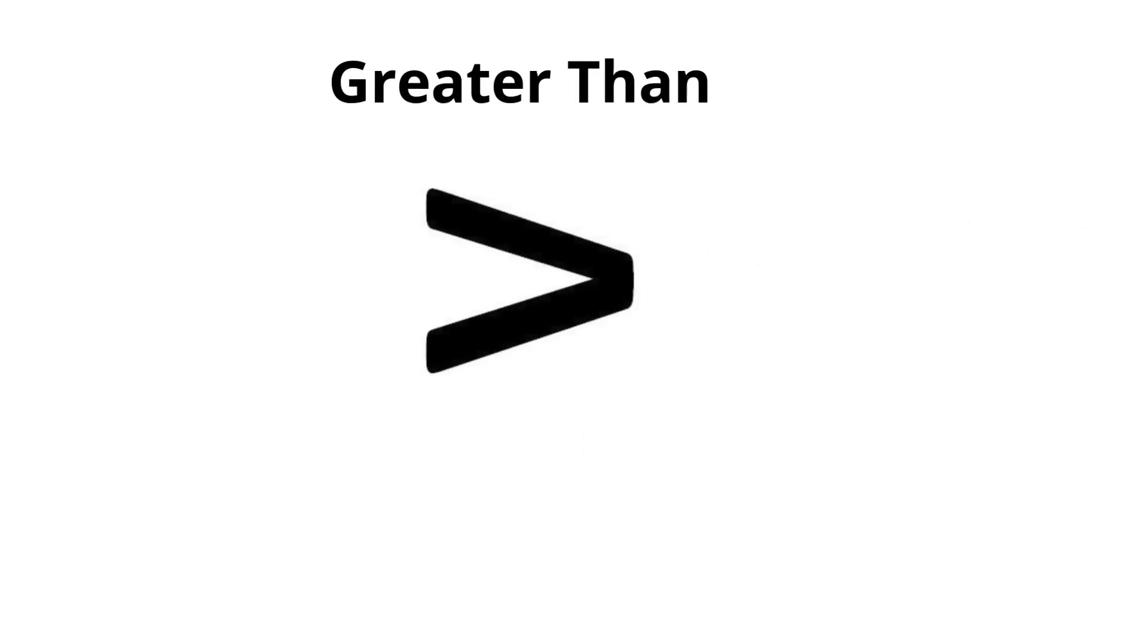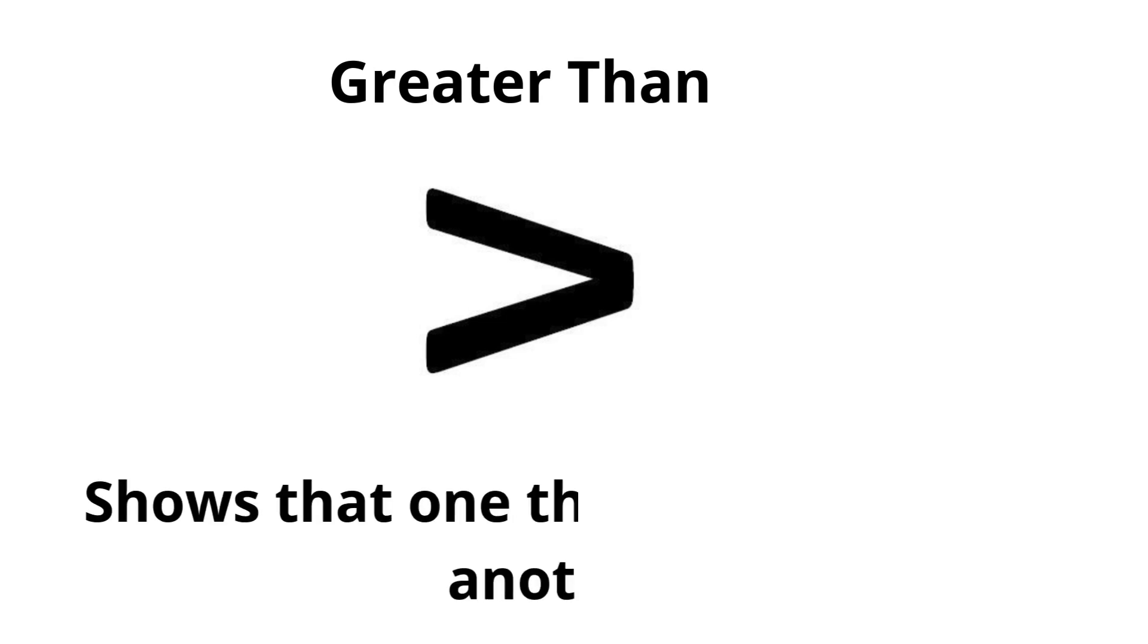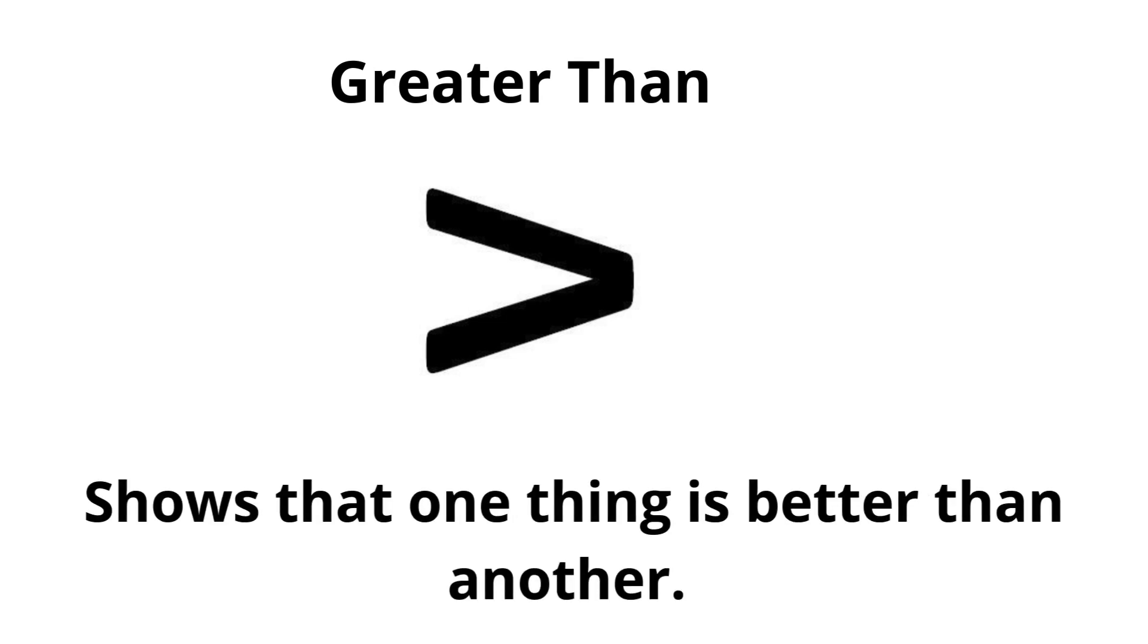Greater than. Shows that one thing is better than another.